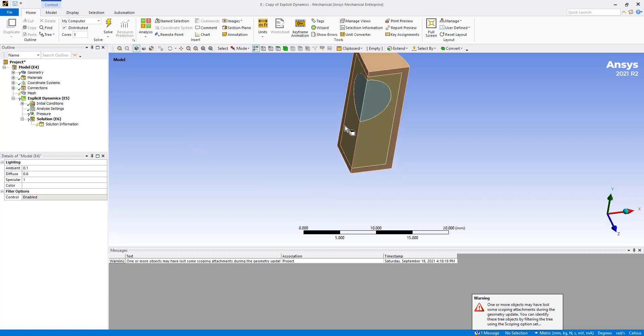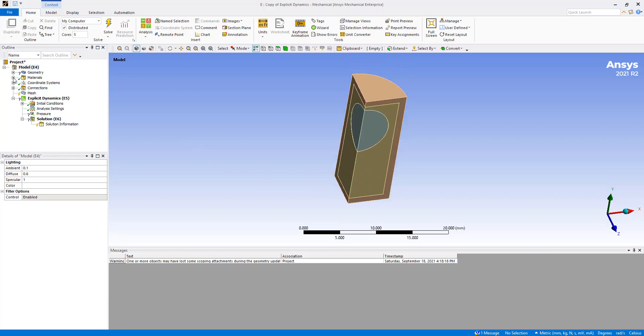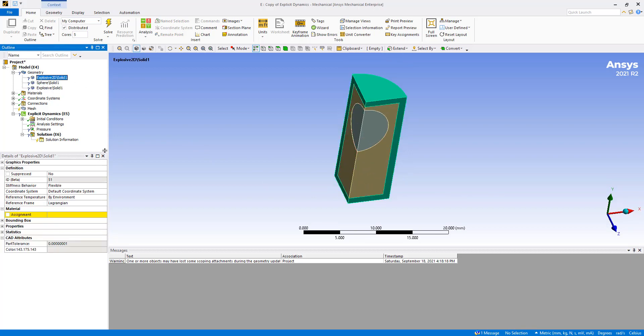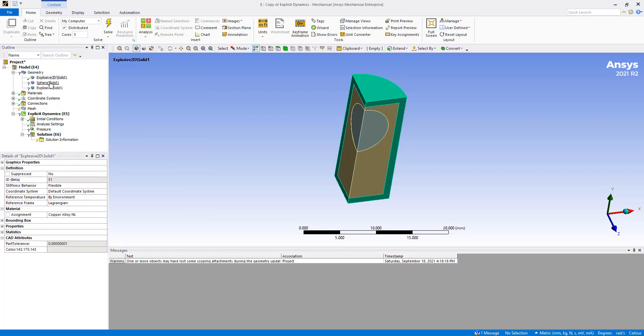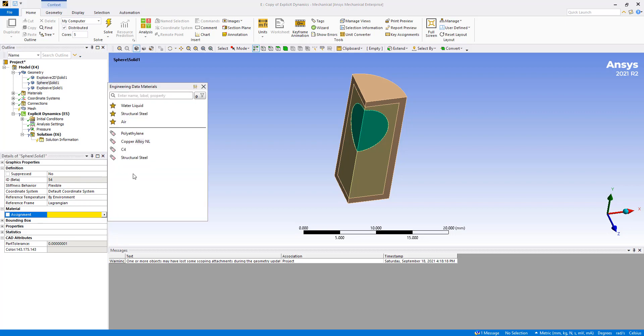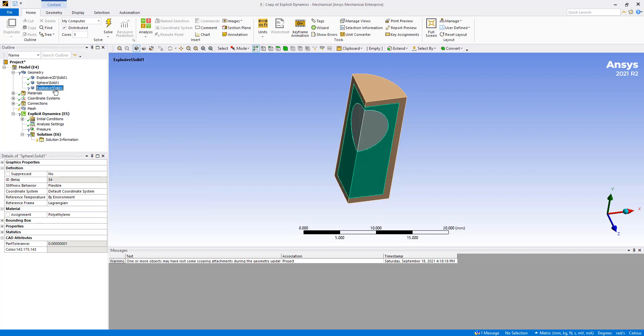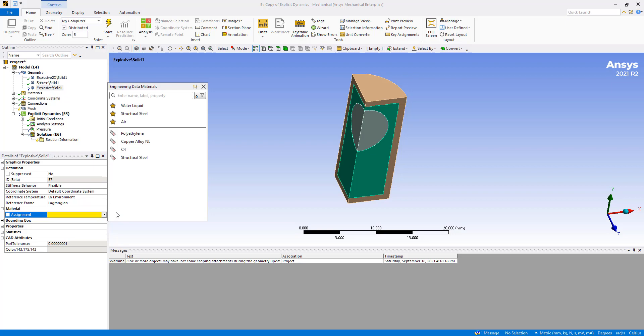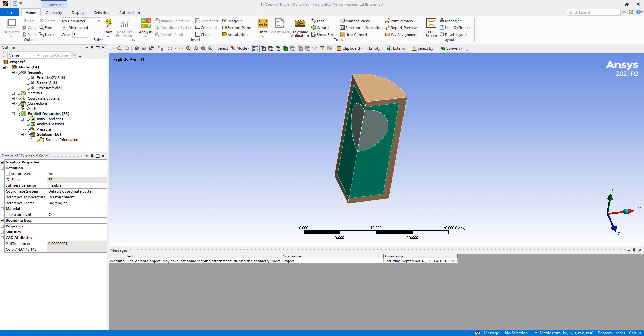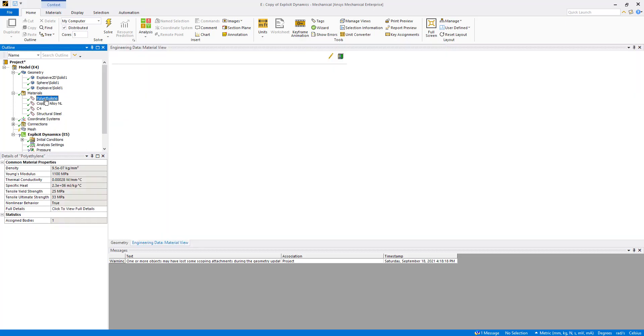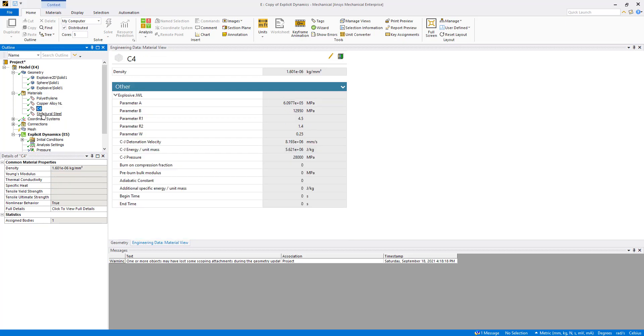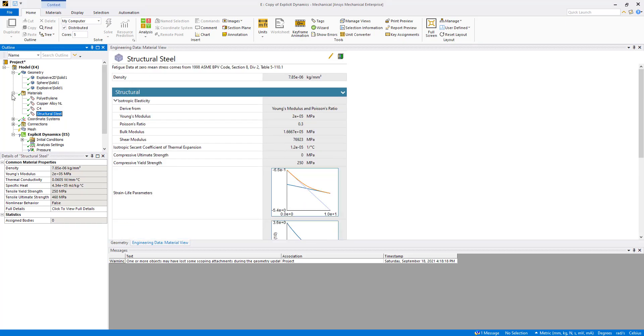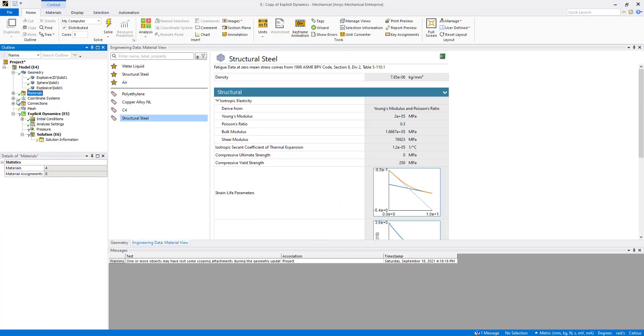Alright, we have a model here, and let's work our way down from top to bottom. This is our copper liner. We have the sphere, which we made a plastic. And then we have an explosive material here, C4. So that's all defined as I've shown in the previous video. And you can look at some of the information here in the materials section.